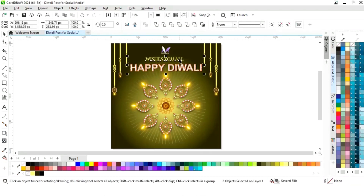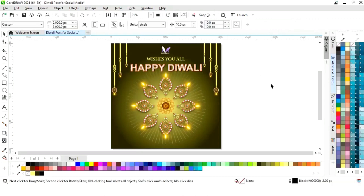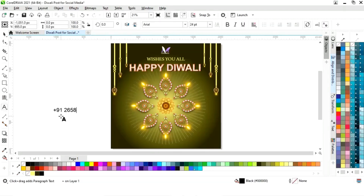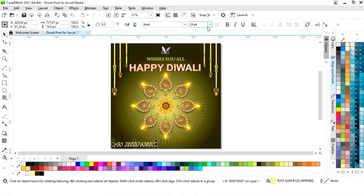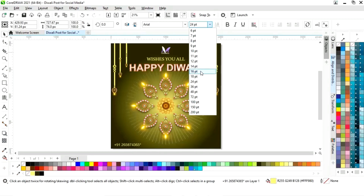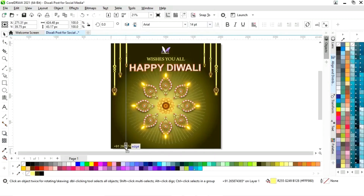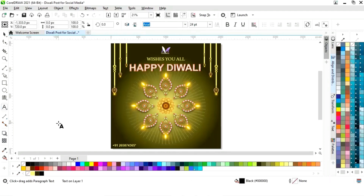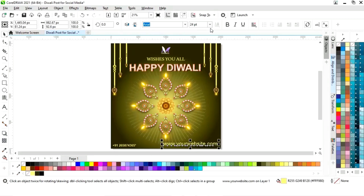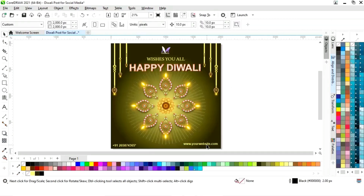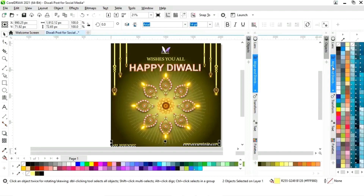Now we will place the happy Diwali text. We will select all and set the alignment by pressing C. Now we will write the contact number, change the color, and place it on the left bottom corner. We will set the size and give it a bold look. Now we will write the website and place it on the right bottom corner with the same size. Then select both and set the alignment.